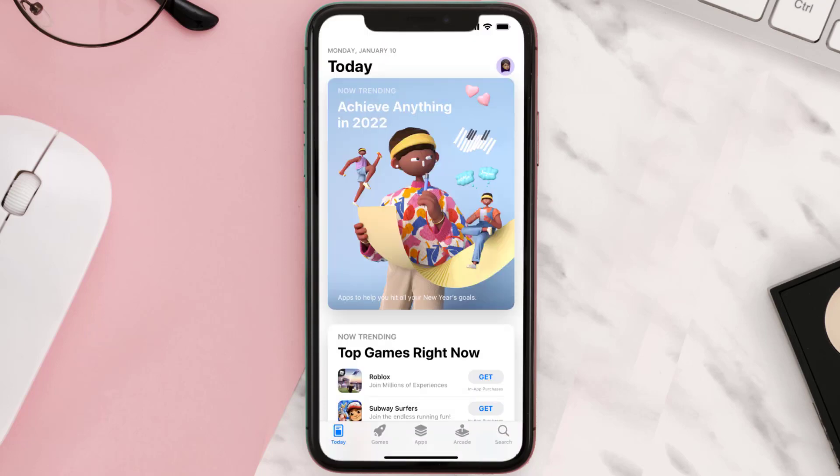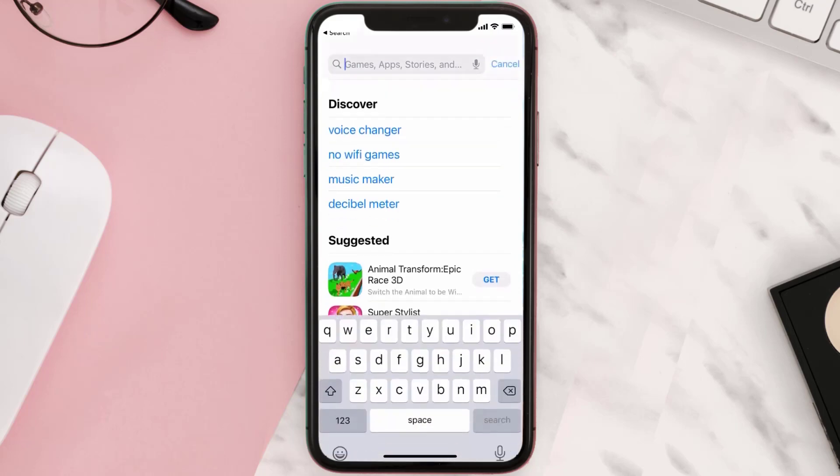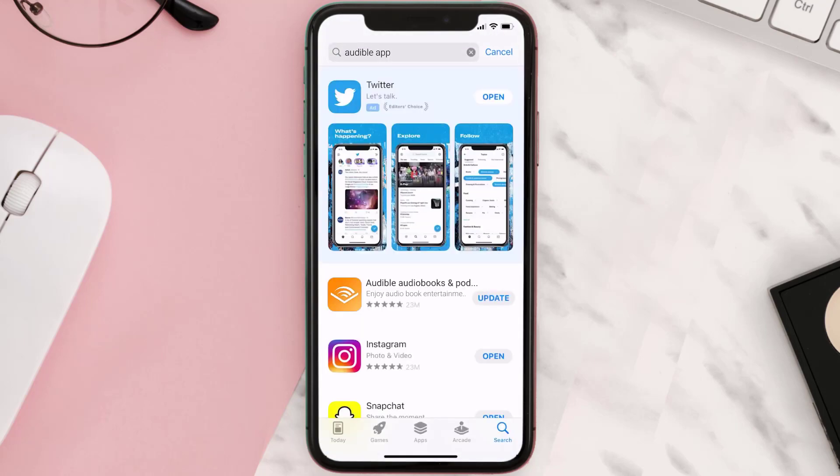Open up App Store on your device and then tap on the search icon in the bottom right corner. Then search for the Audible mobile app, and if you see the update button right next to the app name, simply tap on it to make sure you're running the latest version of the app.